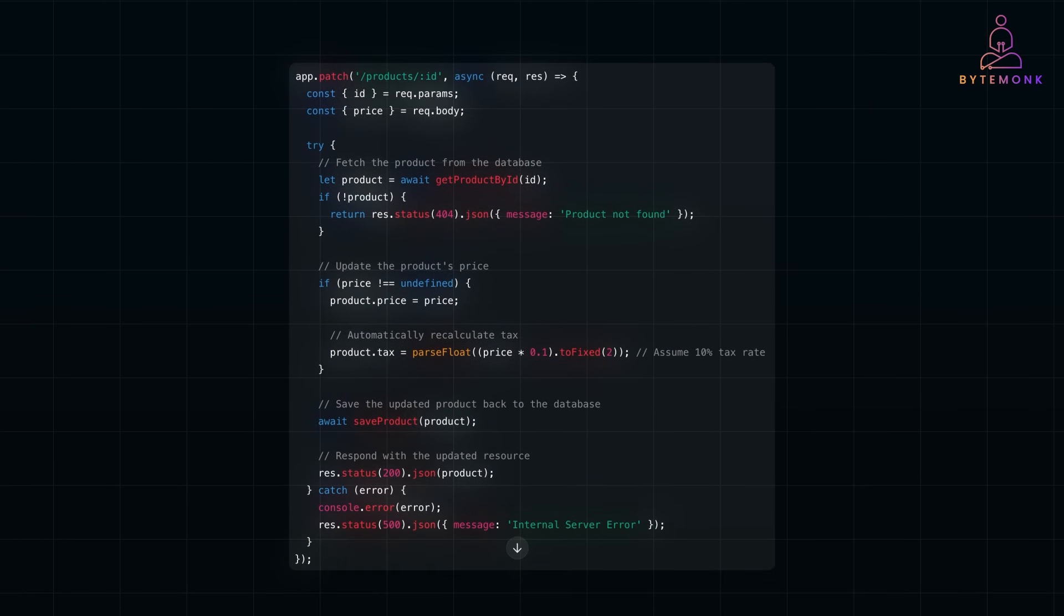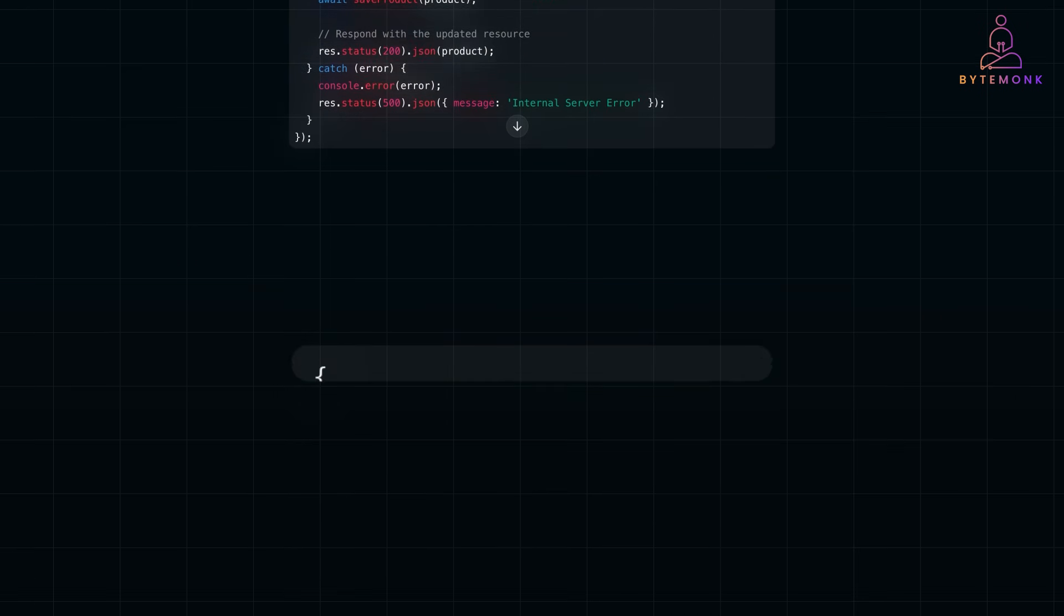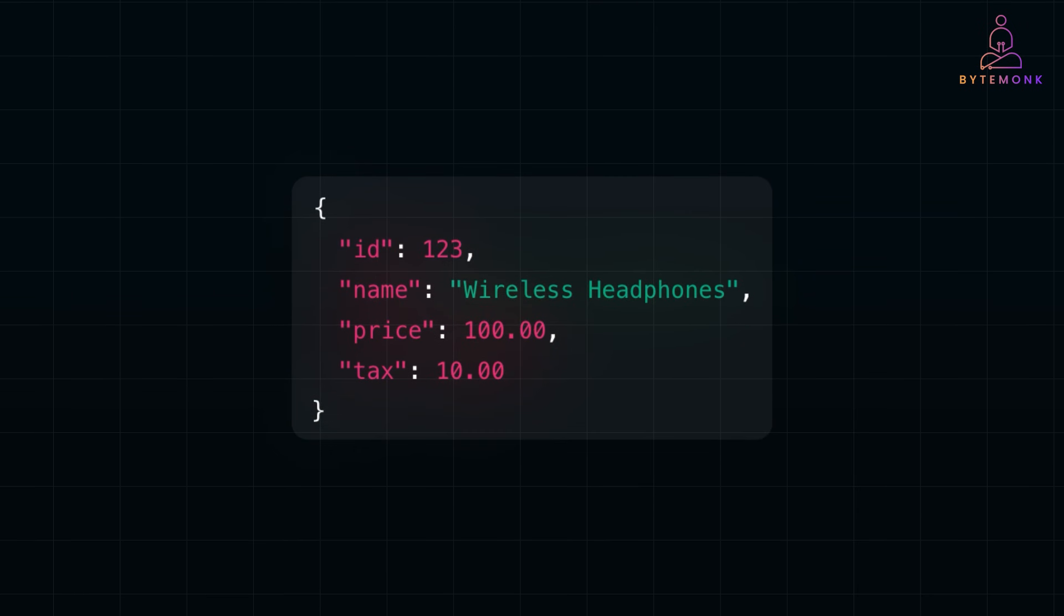By designing your server logic to validate and update related fields, like recalculating taxes when the price changes, you ensure your data remains consistent and accurate. When the server updates the price and automatically recalculates the tax, the response will look like this. If the update is successful and you are returning an updated resource, go with 200 OK. And if there is no additional data to send back, 204 no content is a great choice. It tells the client everything went fine without unnecessary data.